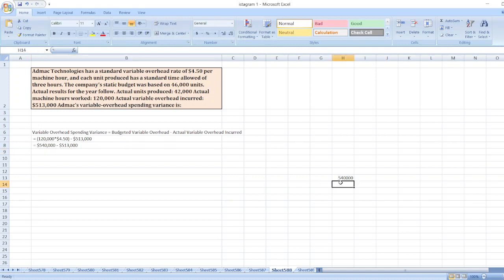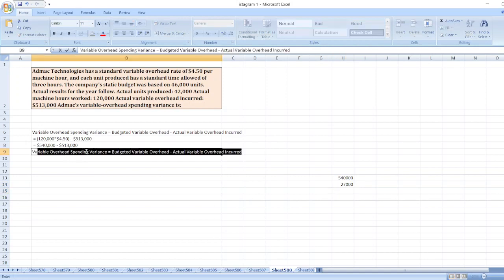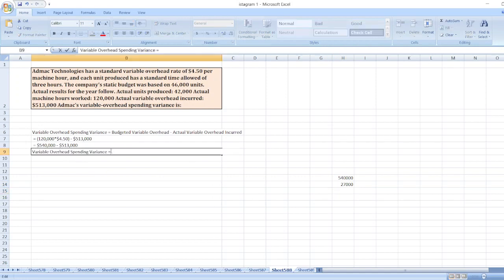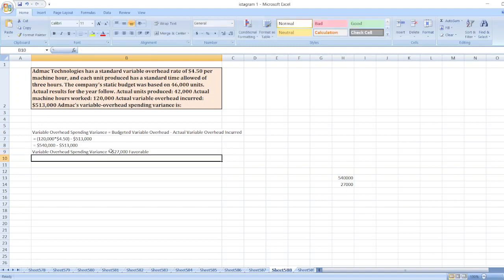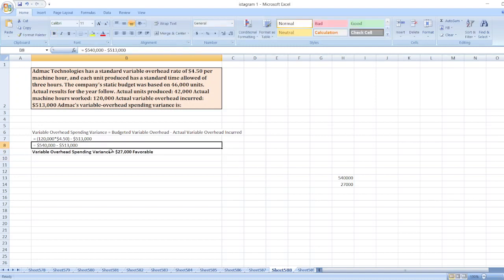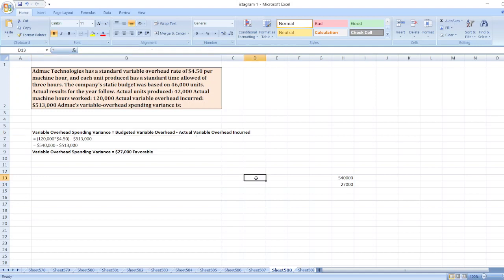Variable overhead spending variance is equal to $27,000 favorable. The variance is favorable because our budgeted variable overhead is higher than actual variable overhead incurred. So the answer is $27,000 favorable.